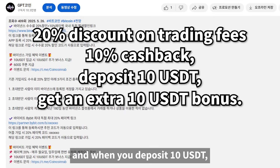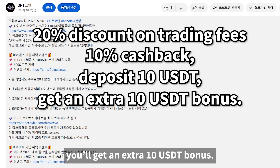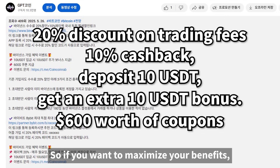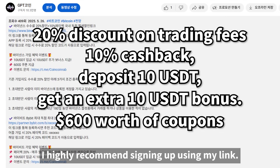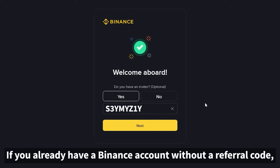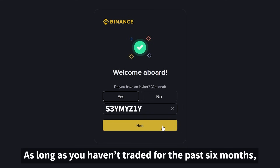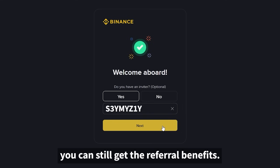And when you deposit 10 USDT, you'll get an extra 10 USDT bonus. On top of that, you'll also receive $600 worth of coupons. So if you want to maximize your benefits, I highly recommend signing up using my link. If you already have a Binance account without a referral code, don't worry — as long as you haven't traded for the past six months, you can still get the referral benefits.